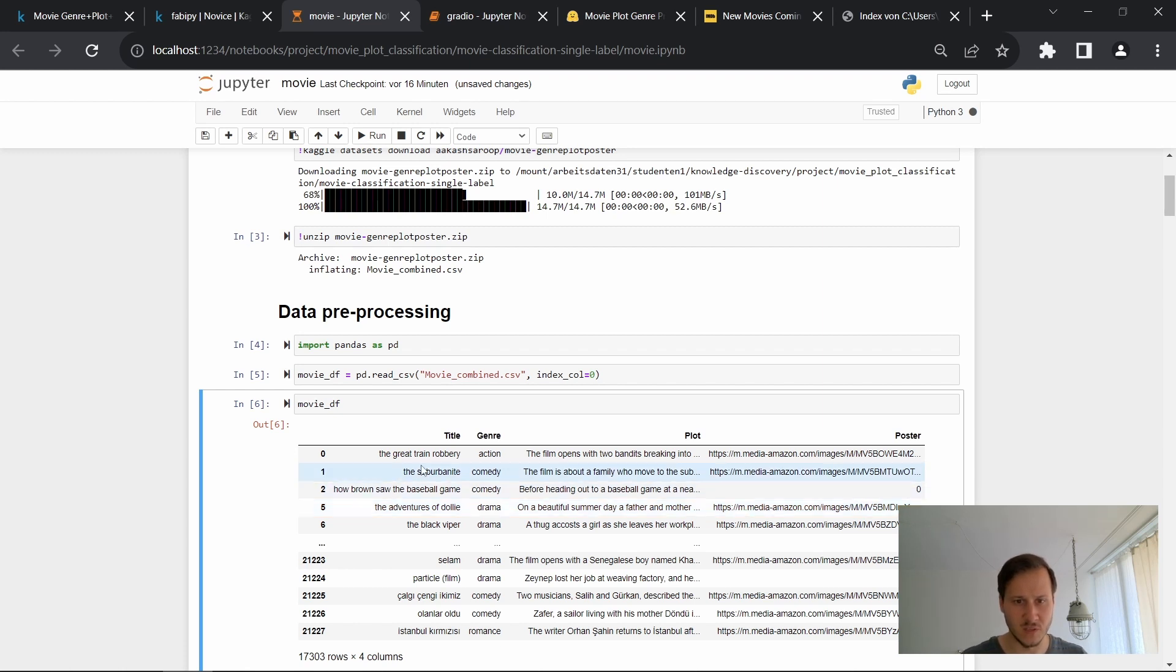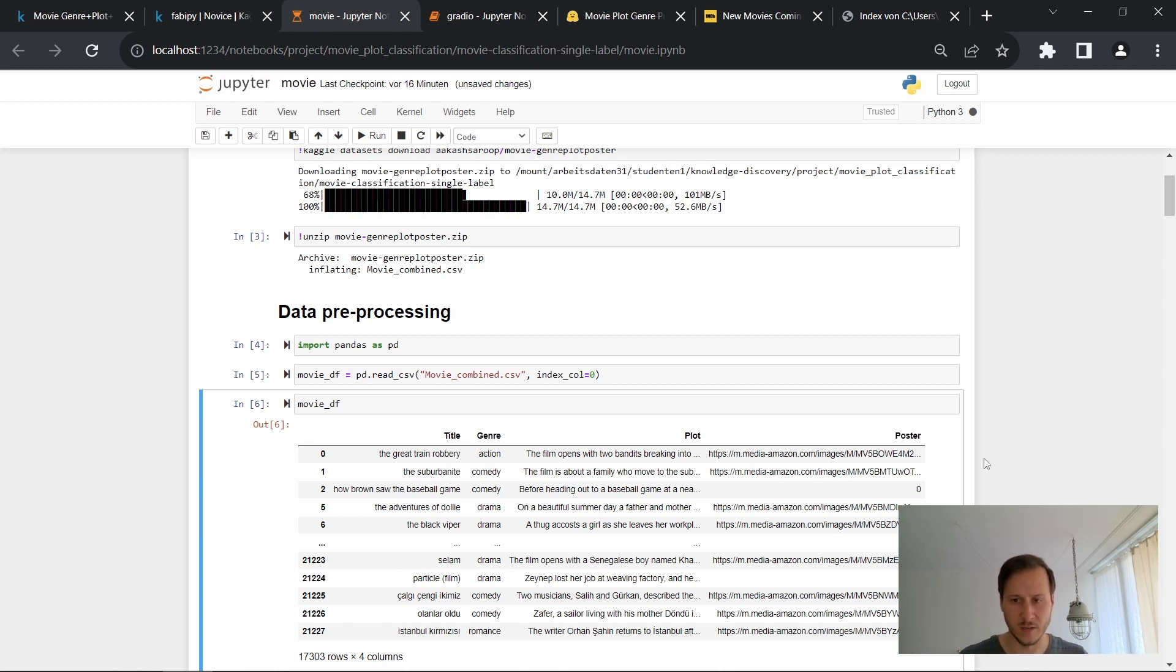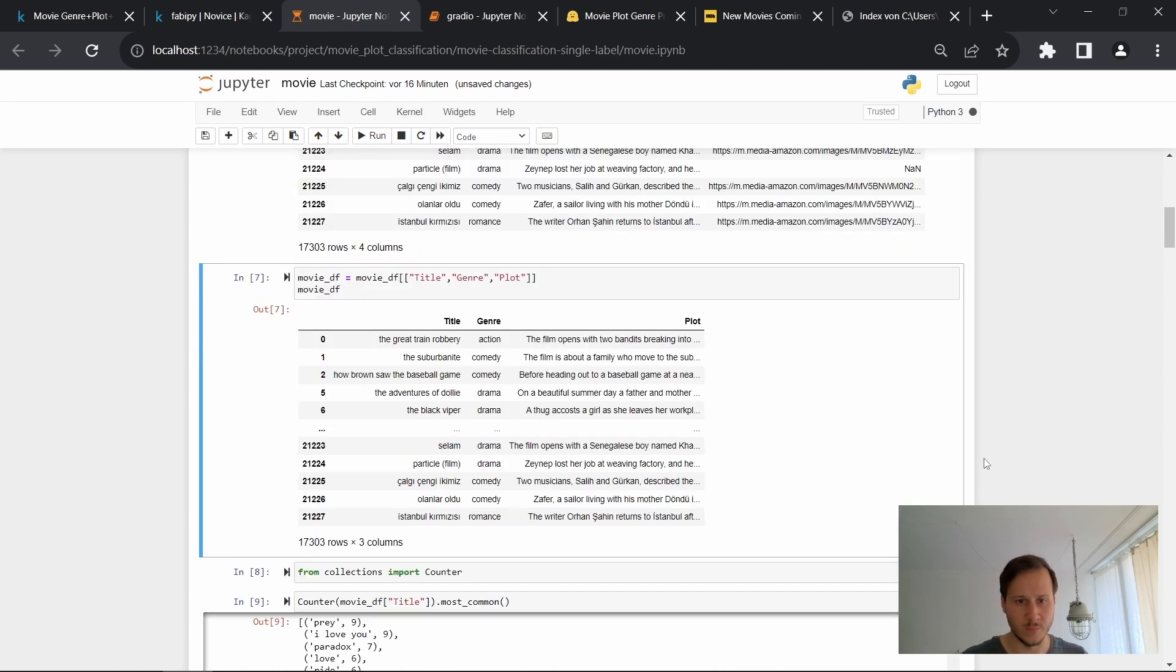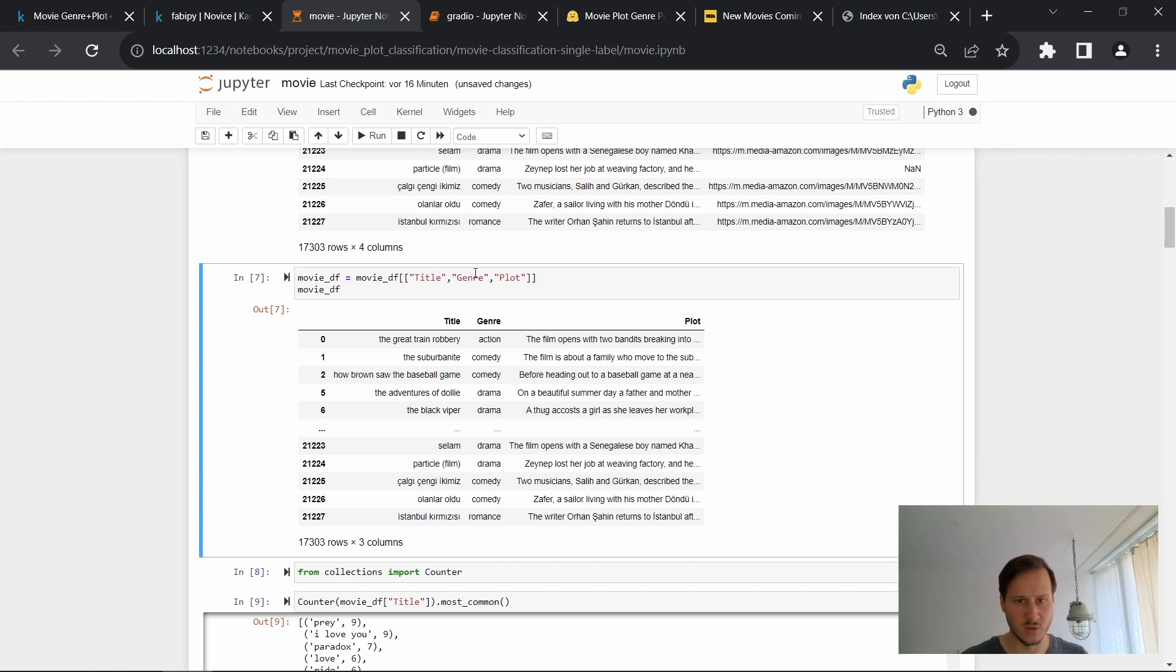So here you see that there is a title, genre, plot, poster. So exactly as on the Kaggle page, as I mentioned we don't need the poster. So we'll just choose the title, genre, plots and we have our data frame that we're going to work with.